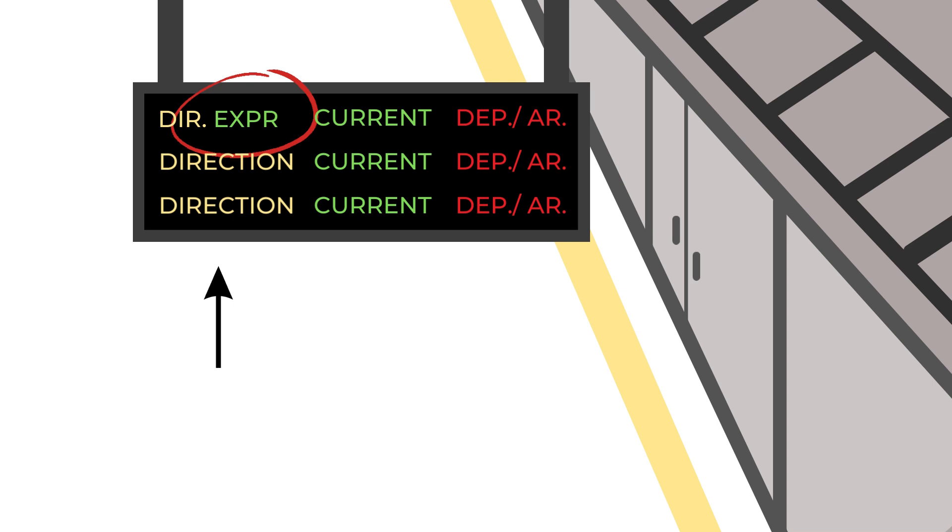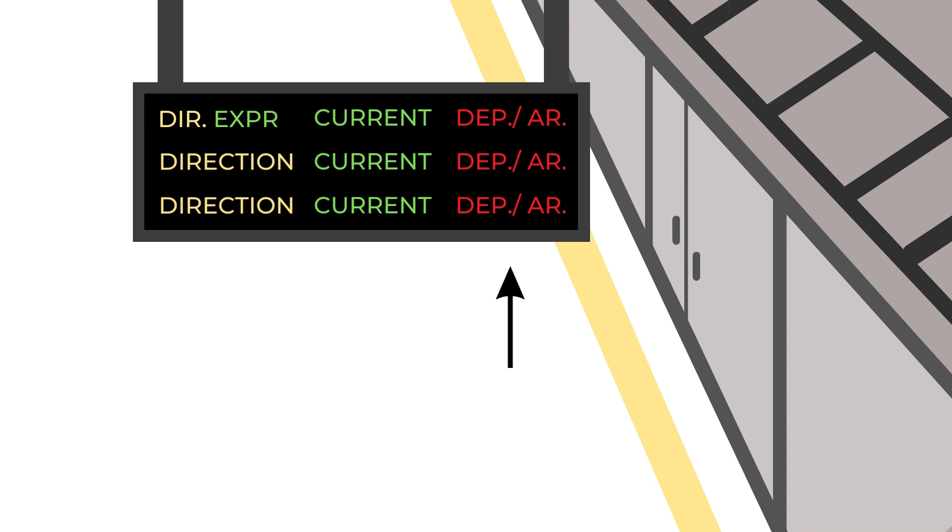The second row is where the subway currently is. The last row is its situation, so whether it's arriving to or departing from the station.